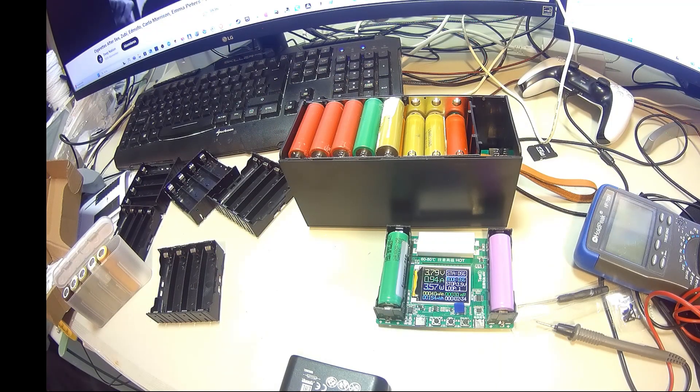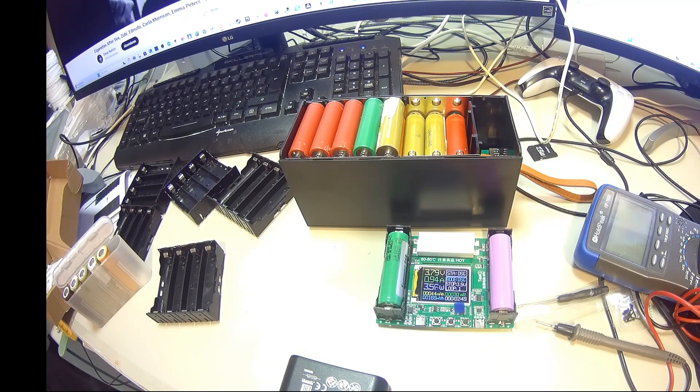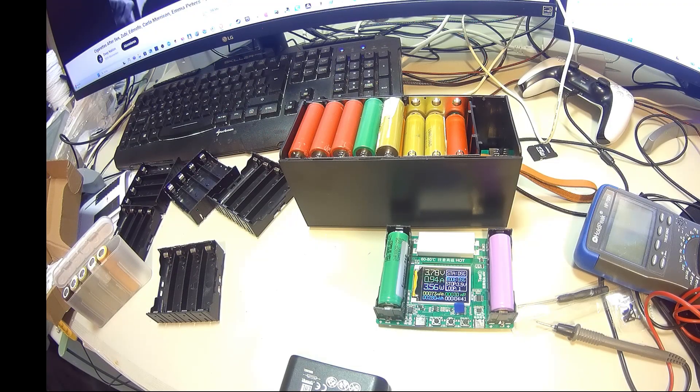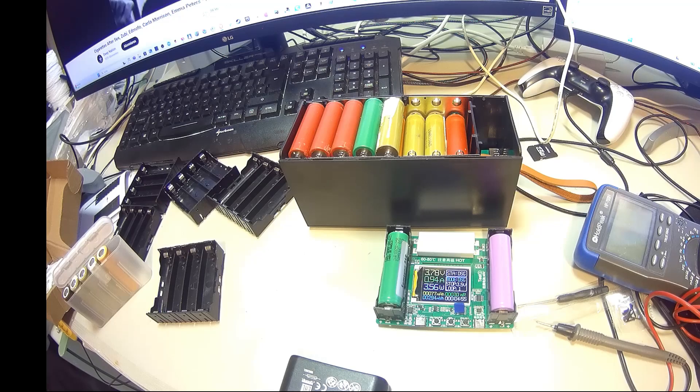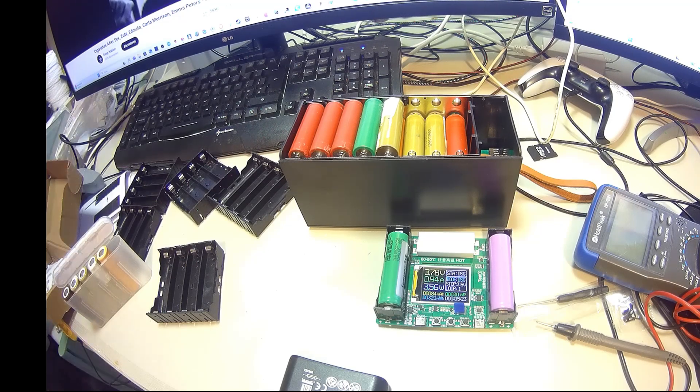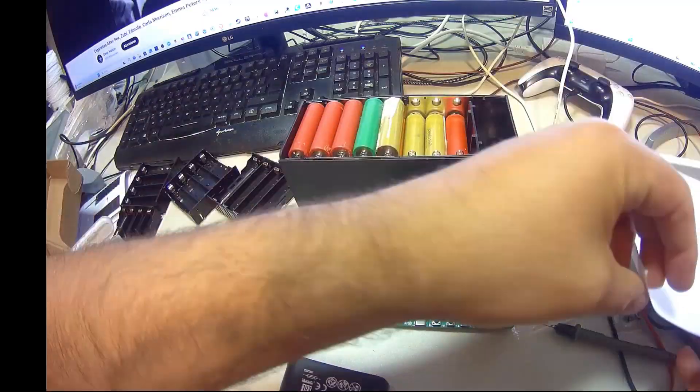This way, when the pack is fully loaded, all 40 cells are working together evenly, instead of a few being overcharged or underused. It's just one of those small details that makes a big difference in the long run.